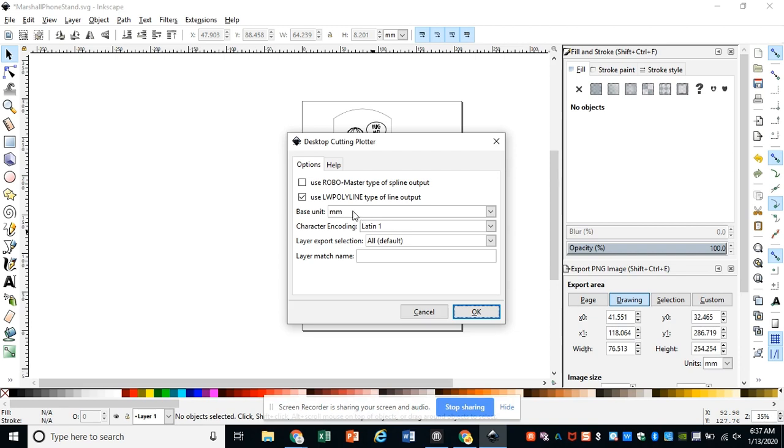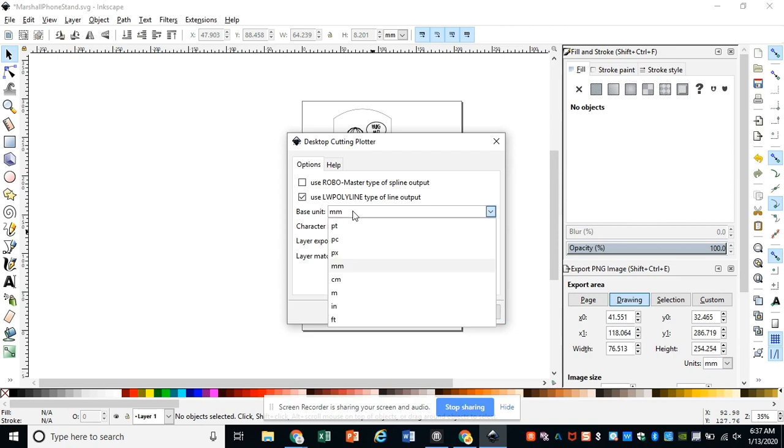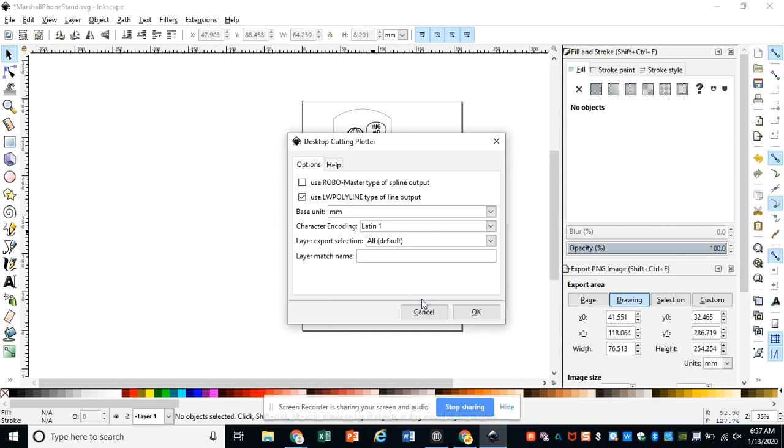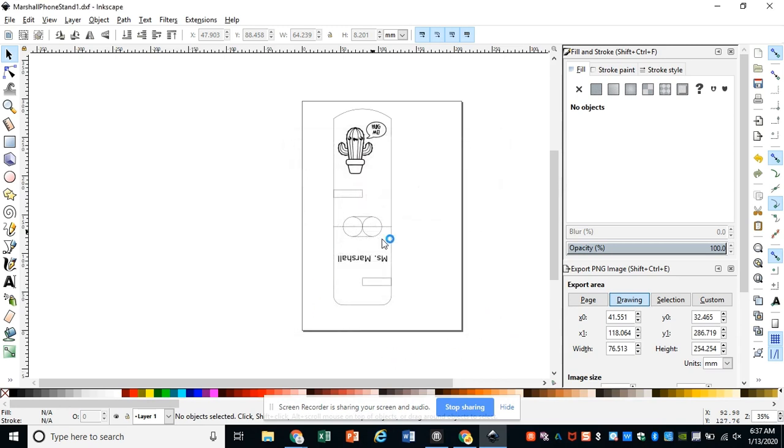Our laser software and the laser itself works in millimeters, and so far we've done everything either in inches or pixels. So if it says PT, PX, or IN, it's not going to communicate the same way, so make sure it's millimeters. Then click OK.